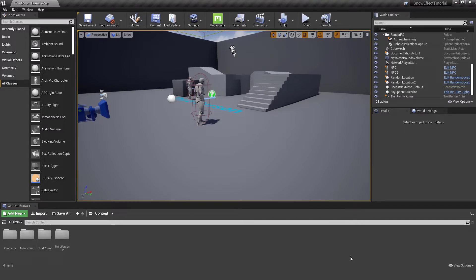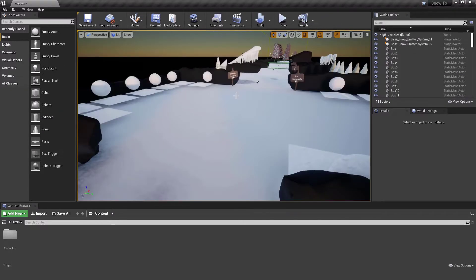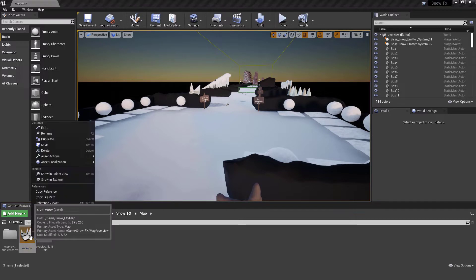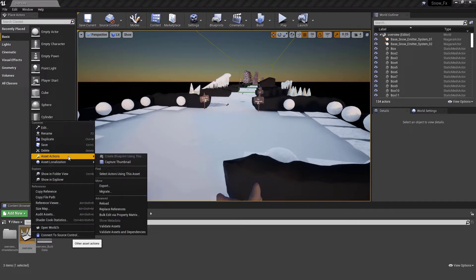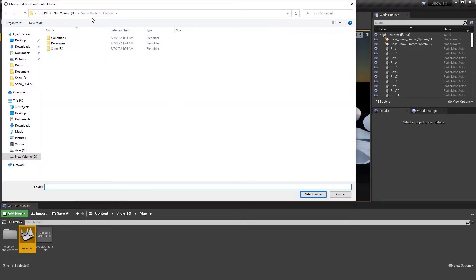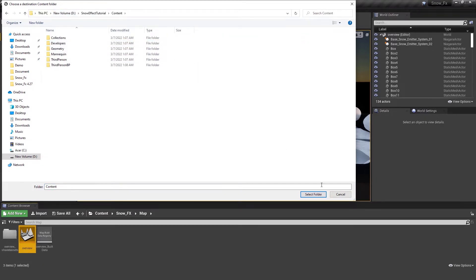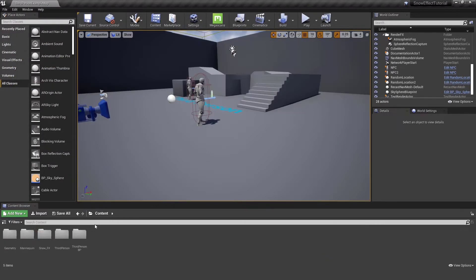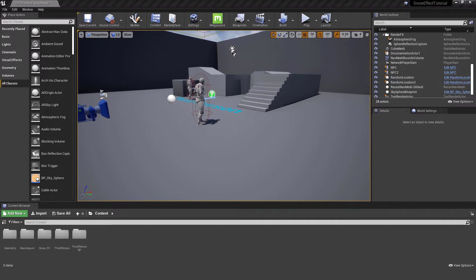First, I open the snow effect project and bring its assets to our NPC project. To do this, I right-click the overview map and click Migrate, then find our project folder, select the content folder, and click Select Folder.